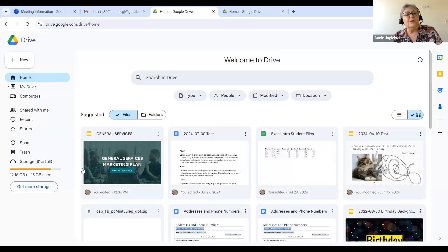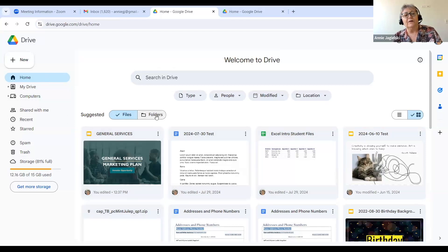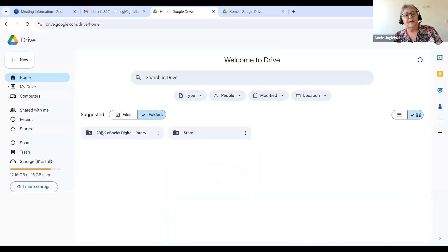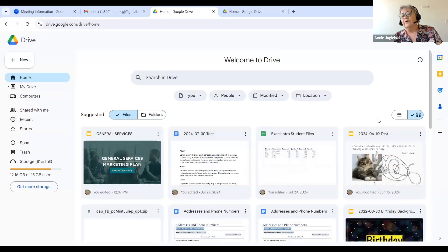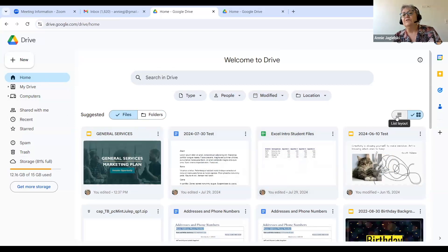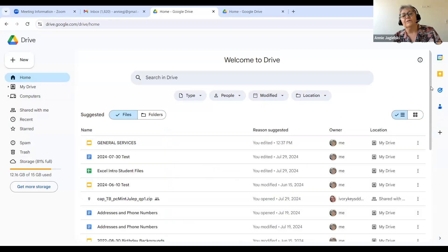The first thing I'm going to do is look at the dashboard. Right now I'm looking at my files, but if I want to look at folders that I have, I'm going to click here and I can see the folders. The other thing is over here — this is a different way of looking at things. I sort of am visual, so I like to look at files as files. But if you just want to see a list of all your files, you click here and it gives you a list.